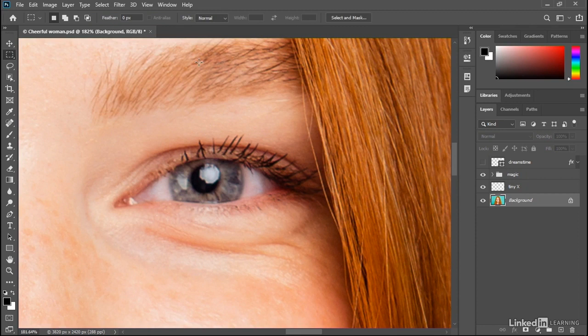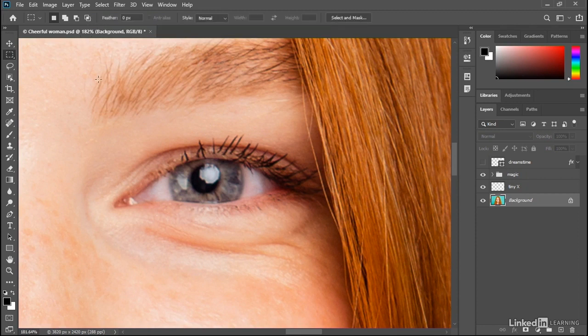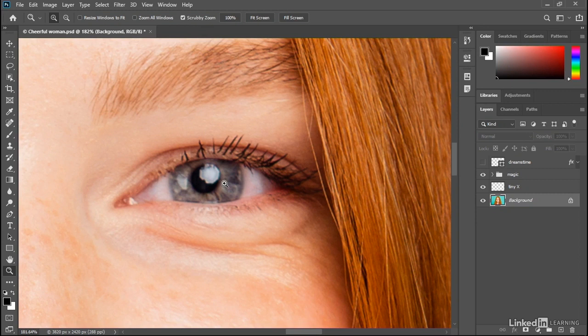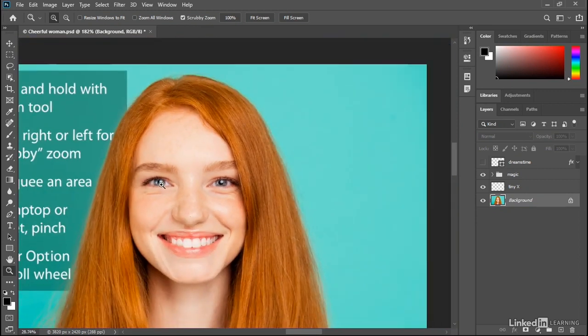As you can see, I ended up with another custom zoom value of 182% up here in the title tab. If you decide you like the other behavior better, then press and hold the Z key so that you can see the scrubby zoom checkbox up here in the Options bar. Go ahead and turn it back on. And with the Z key still down, just go ahead and drag to the left.